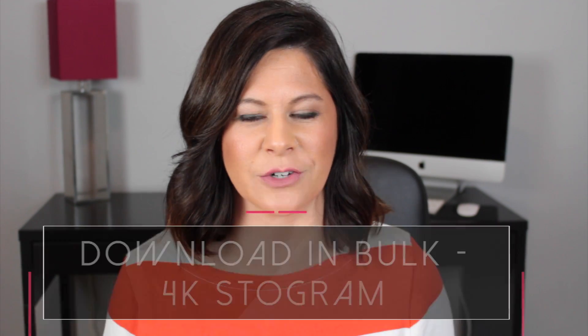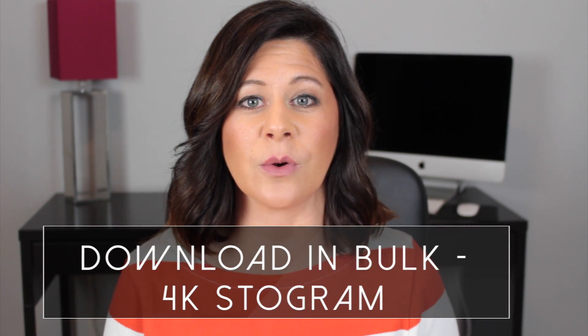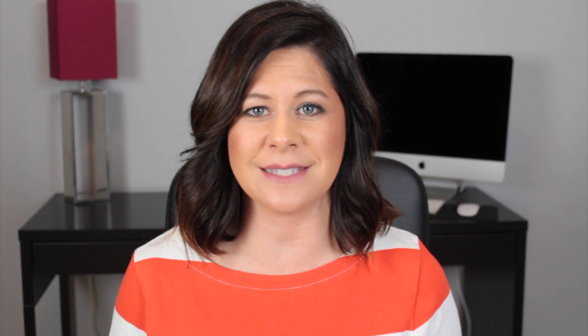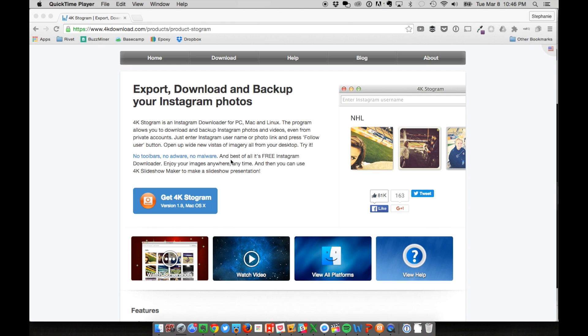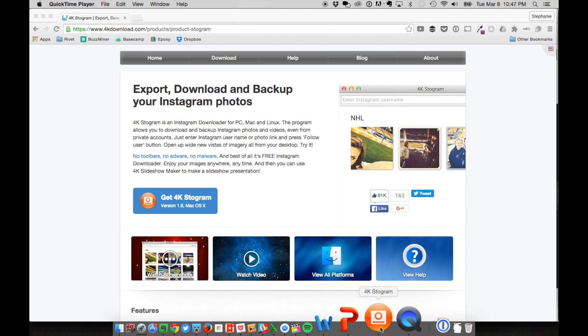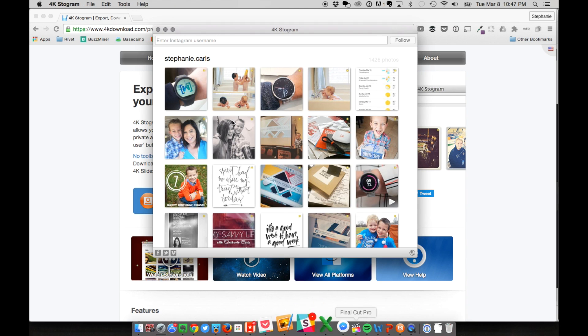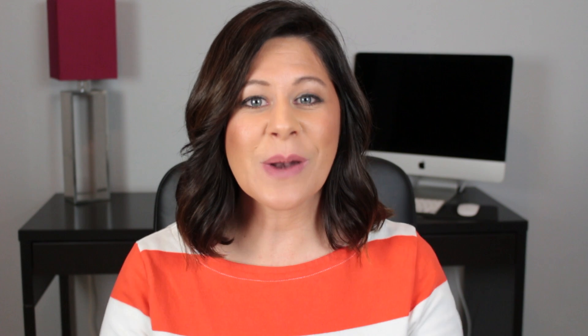If downloading them one by one doesn't sound like a lot of fun, then you can use 4Kstagram. This is an Instagram downloader that works for both Macs and PCs. First download the program to your computer, and then once it's loaded, enter an Instagram name and it will automatically start the download of the entire account to your computer. This is the perfect time to take that entire downloaded collection and save it to a Dropbox folder for later.